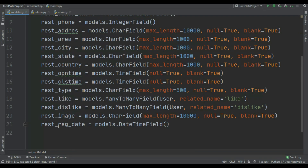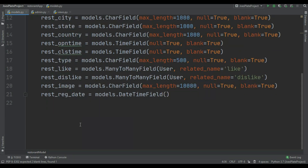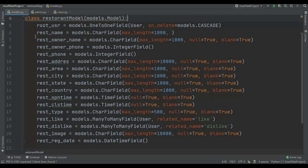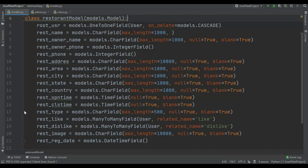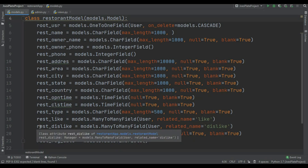Restaurant image equal to models.CharField with max_length equal to 10,000, null equal to True and blank equal to True. And restaurant_registration_date equal to models.DateTimeField. You can pause the video and look at all of the fields. Don't forget to migrate this model.